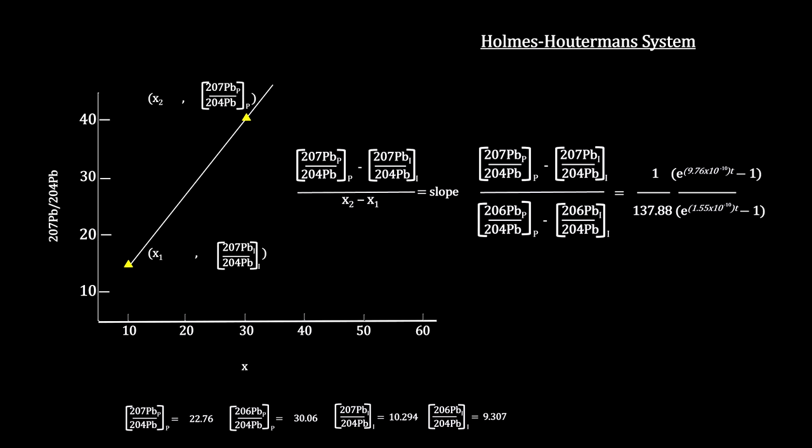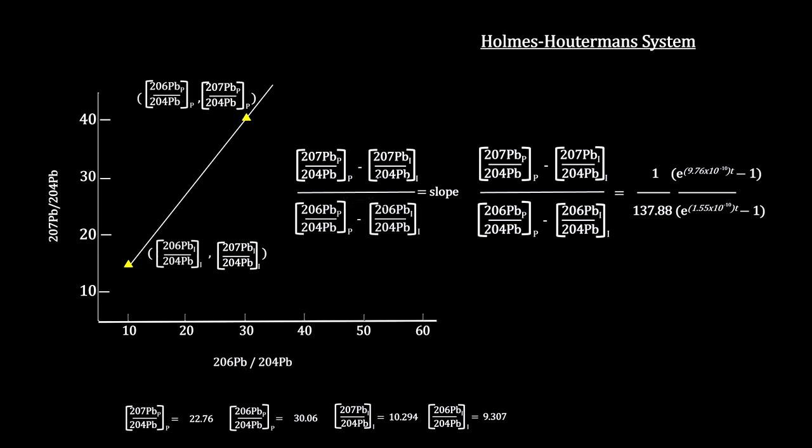If we graph this equation using the 207 to 204 ratio as the y-axis and the 206 to 204 ratio as the x-axis, we see that the left-hand side of our Holmes-Houtermans equation is the slope of a straight line.